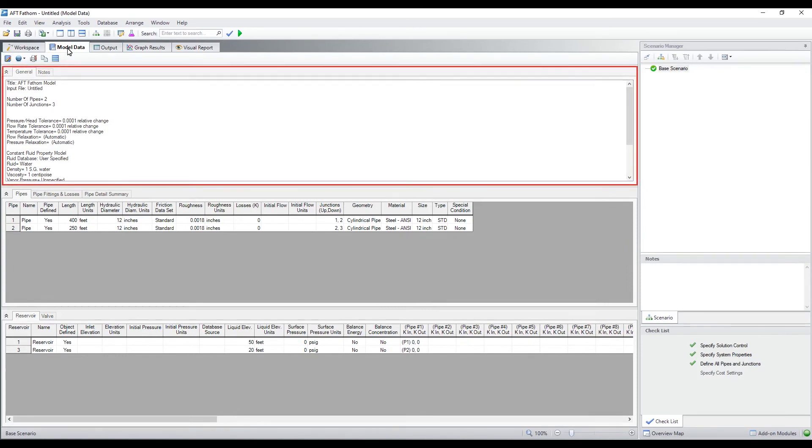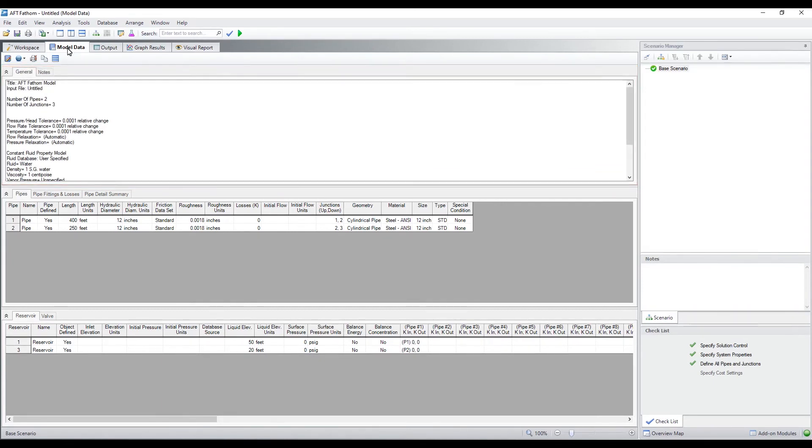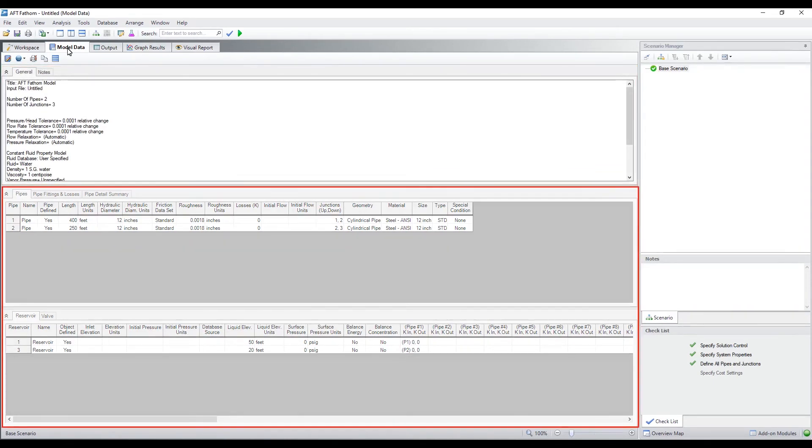The general section displays basic information like the number of pipes and junctions in the model, solution control tolerances, fluid properties, etc. Not all pipe and junction parameters are shown by default.